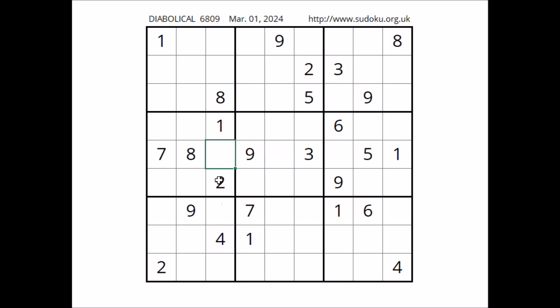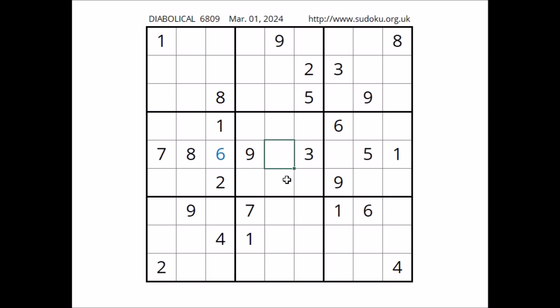Look, we have four in these two places. This column in this place has to be number six. We have six here, and now in these two places numbers two and four again. Two and four here — two and four are the options of these places.